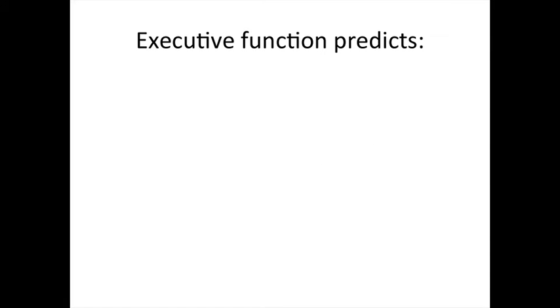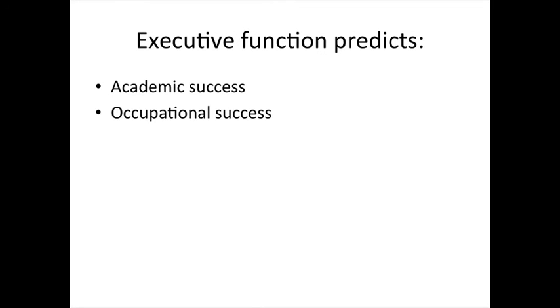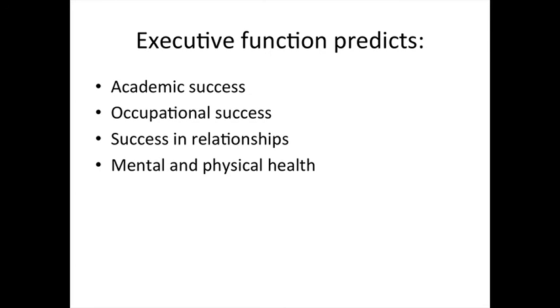Executive function skills predict success throughout the lifespan, including academic success, occupational success, success in relationships, and even mental and physical health. These skills are crucial to being a healthy and productive member of society, which is why so many developmental psychologists are interested in the development of these skills early in childhood.